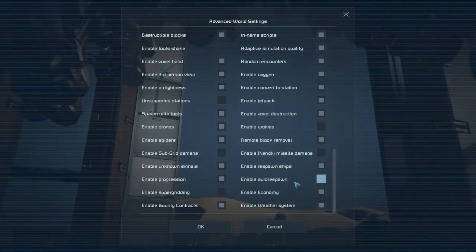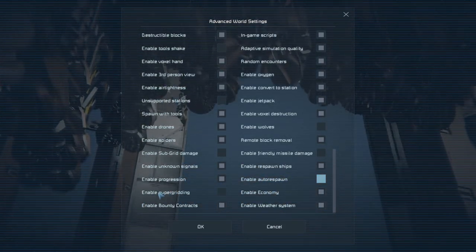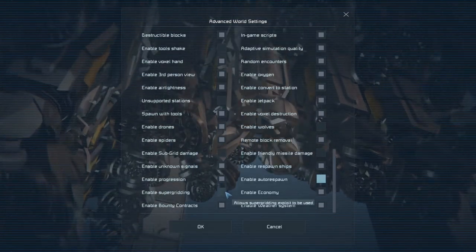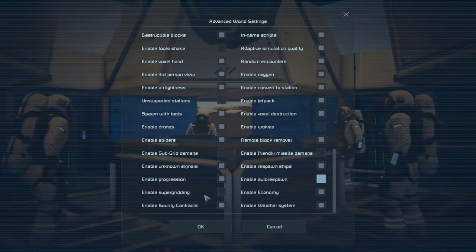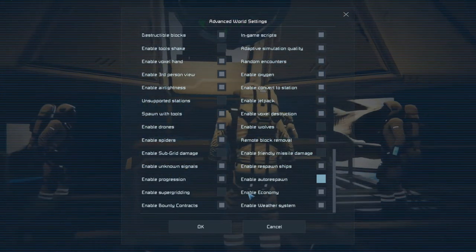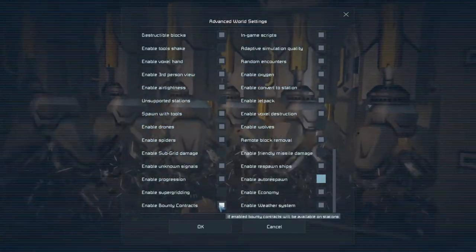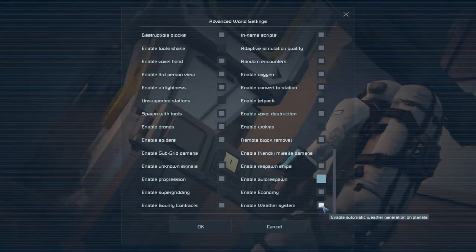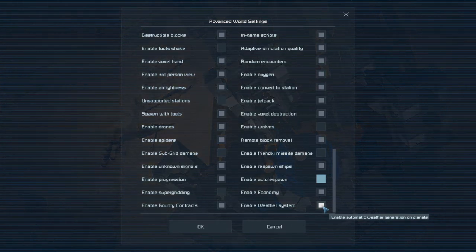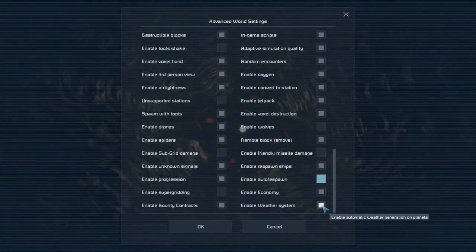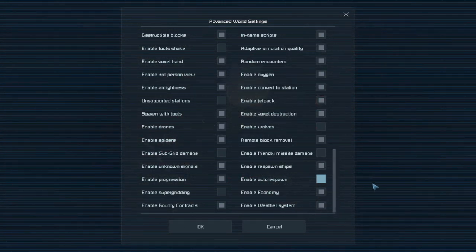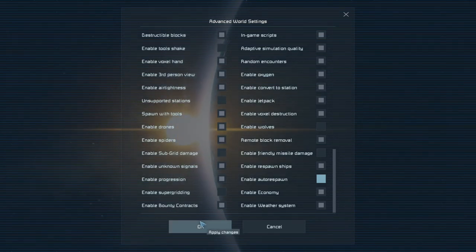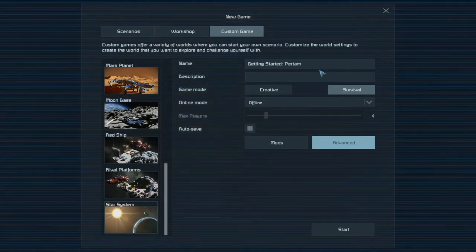Enable super grinding. This is a bug. Allow super grinding exploit to be used. We don't want that. I don't even know what it is. So I don't care about exploits. Enable economy. Yes we want to enable economy. And we want to enable bounty contracts. And also the weather system because the weather system is one of the most visually appealing effects that you can see in space engineers. Like the storms on Mars are pretty epic. So yeah. I'll keep that on. So we're going to say okay. And at this point we are ready to click start.